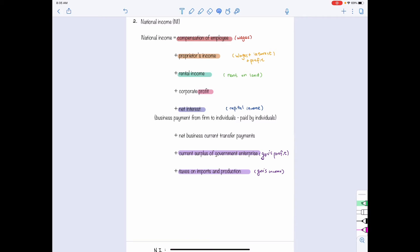The last term is net business current transfer payments — these are payments made by businesses to households in the form of gifts, not wages or taxes. Examples include charity donations and insurance payments. Since households receive these as income, they are part of national income and need to be included.